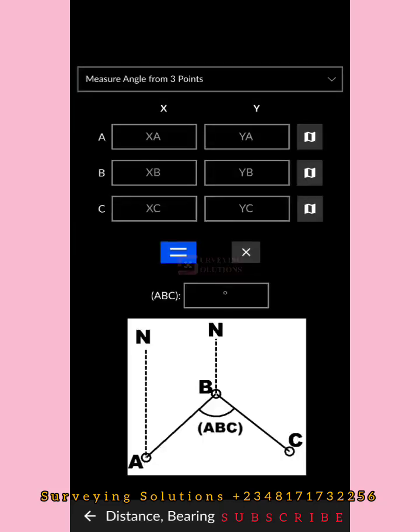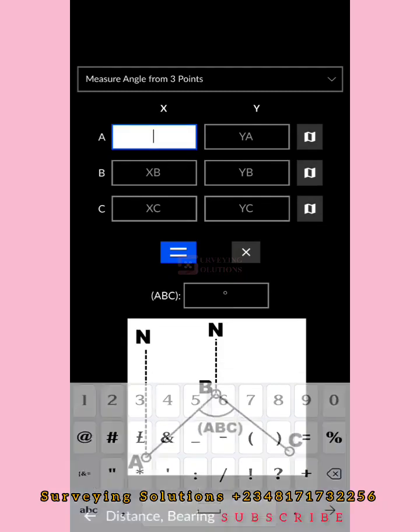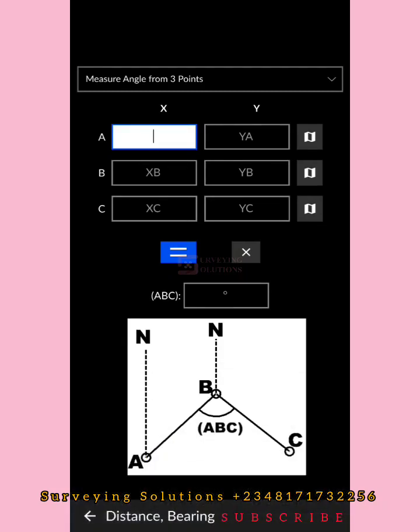Now let's look at Measure Angle from Three Points. We're going to input the coordinates of three points. Say you want to carry out a control check and your instrument is set at point B, and you are observing to points A and C. You want to know the included angle at point B to check if those controls are in situ. We'll input the coordinates of controls A, B, and C and then determine the included angle between these three controls.